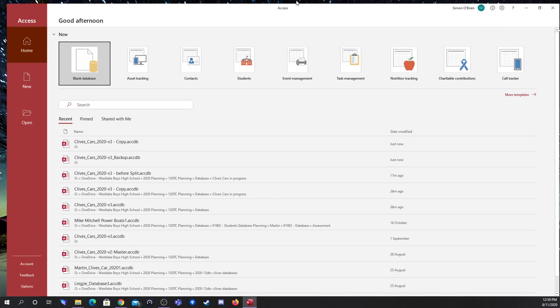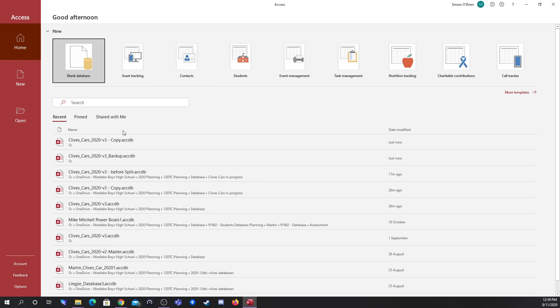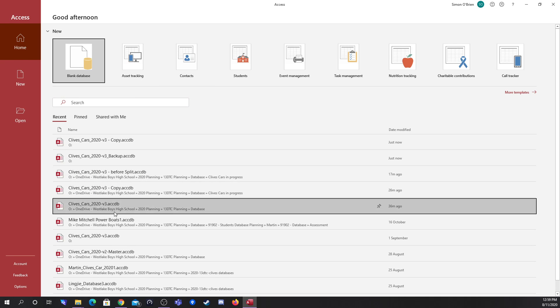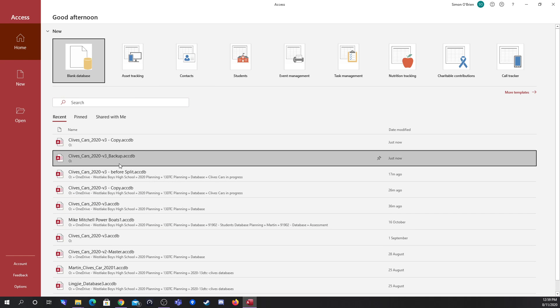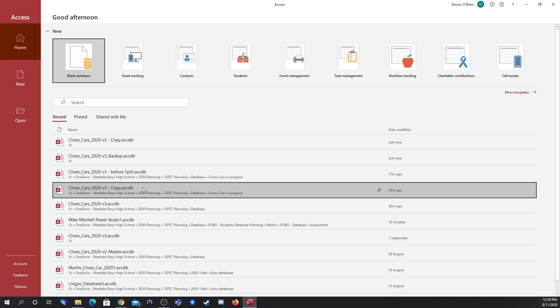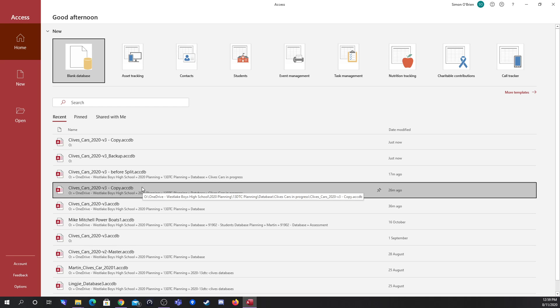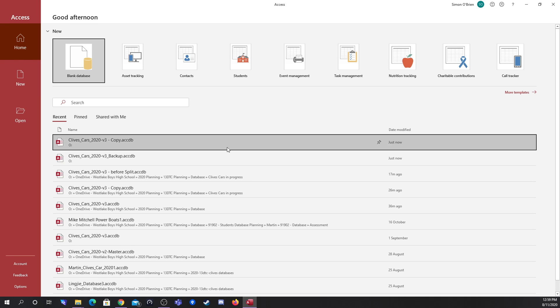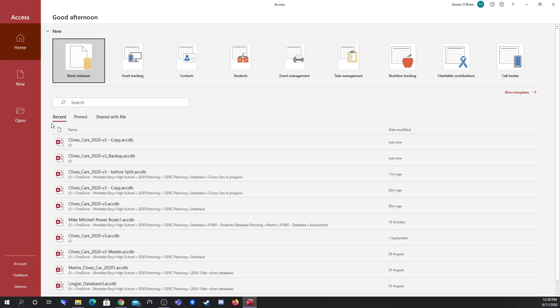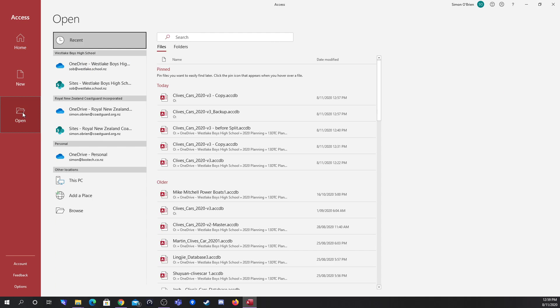Unlike before where we would usually just click on our file to open the database, to actually add security to a database you have to open it in a different way. You have to open it so you have exclusive rights to that database. The way we do this is we open Access rather than opening the file that contains the database, and we have to click the open button and then browse.